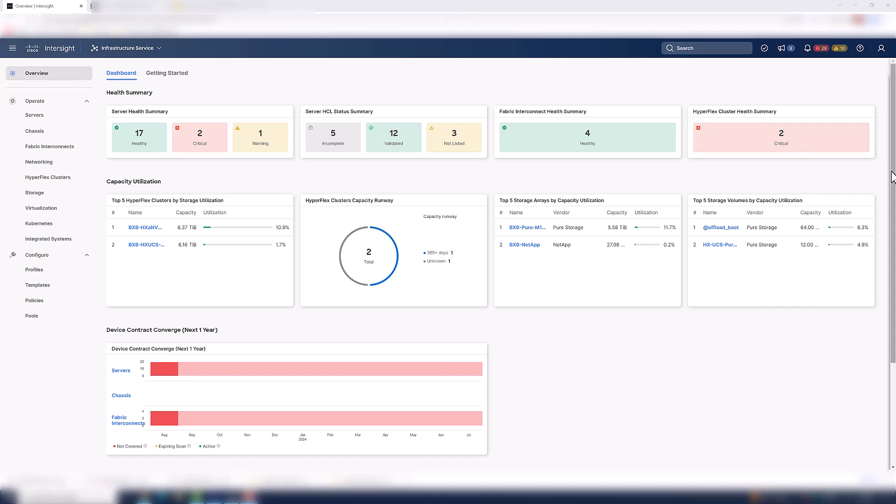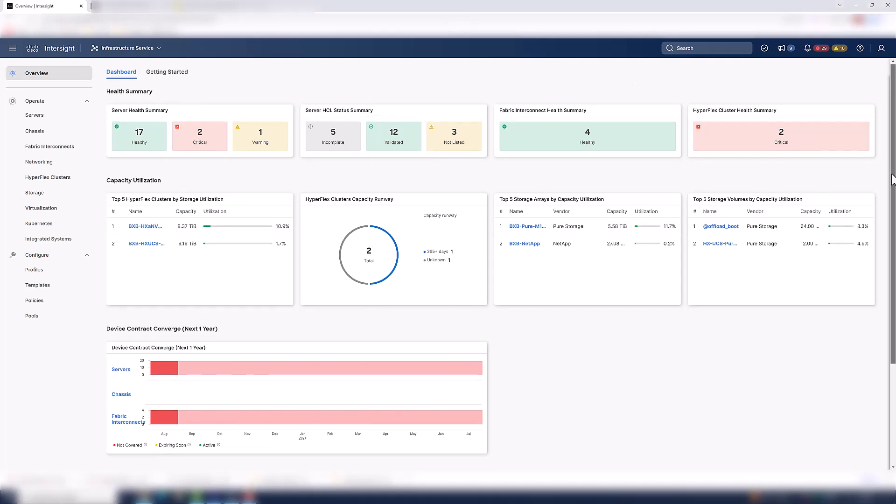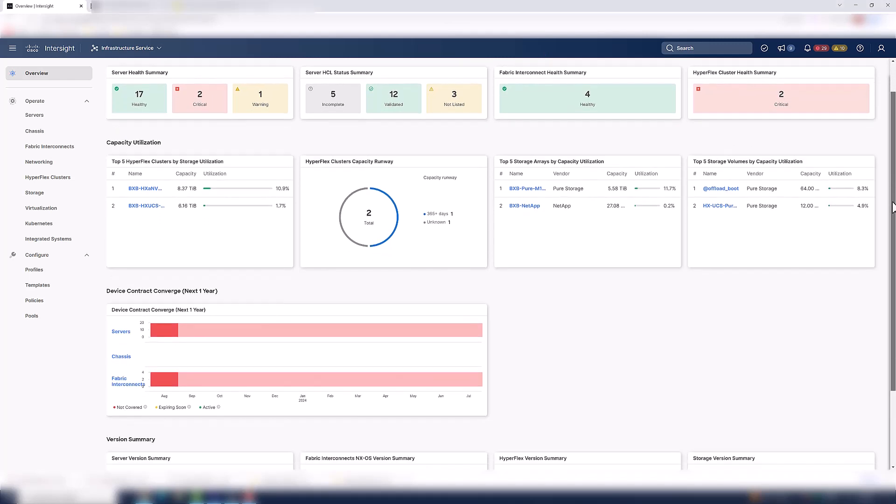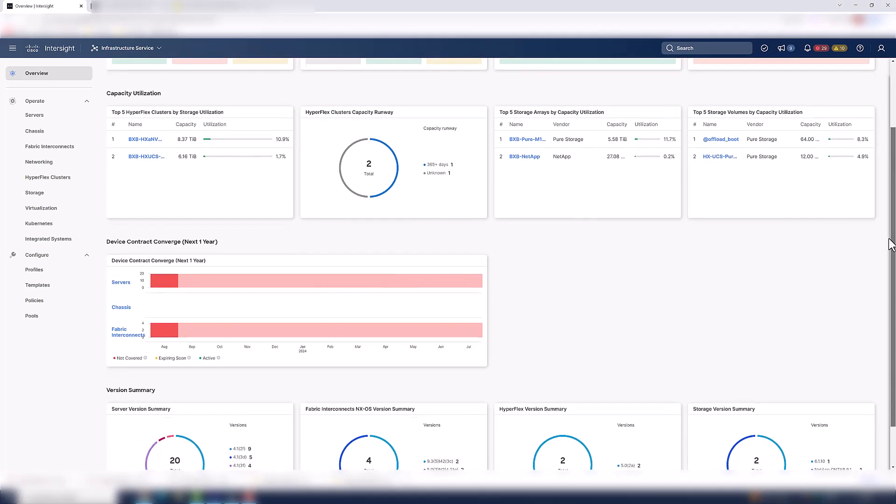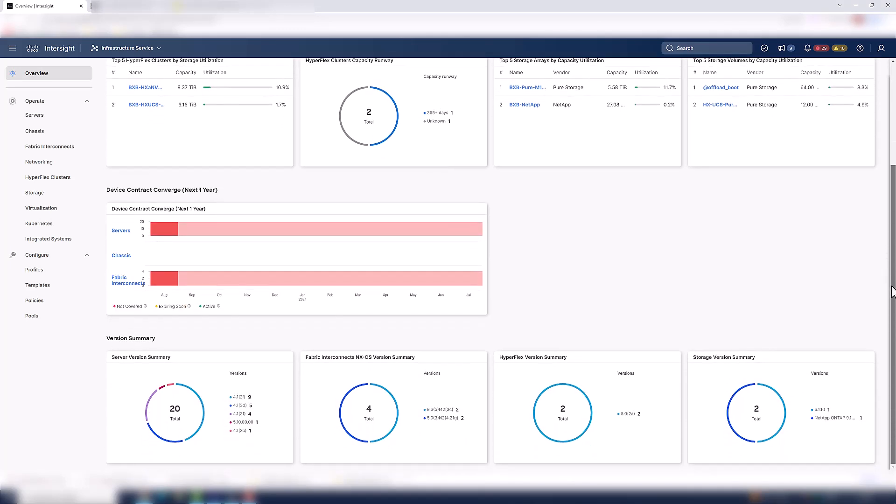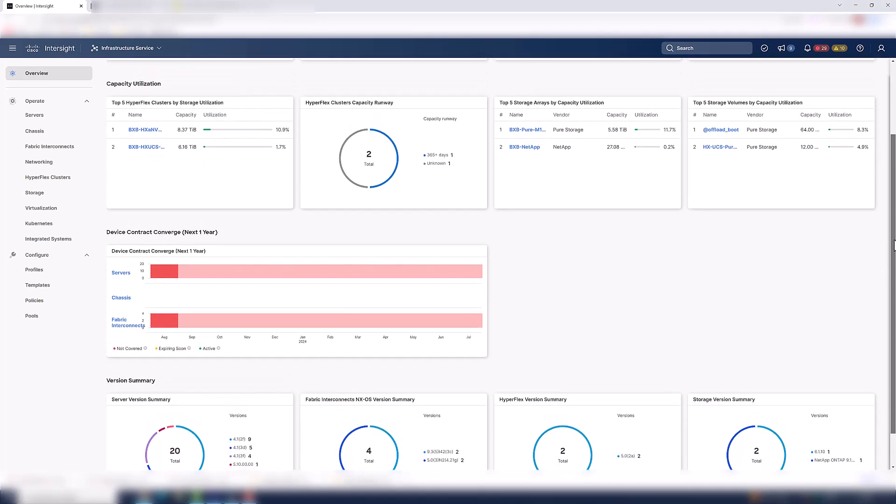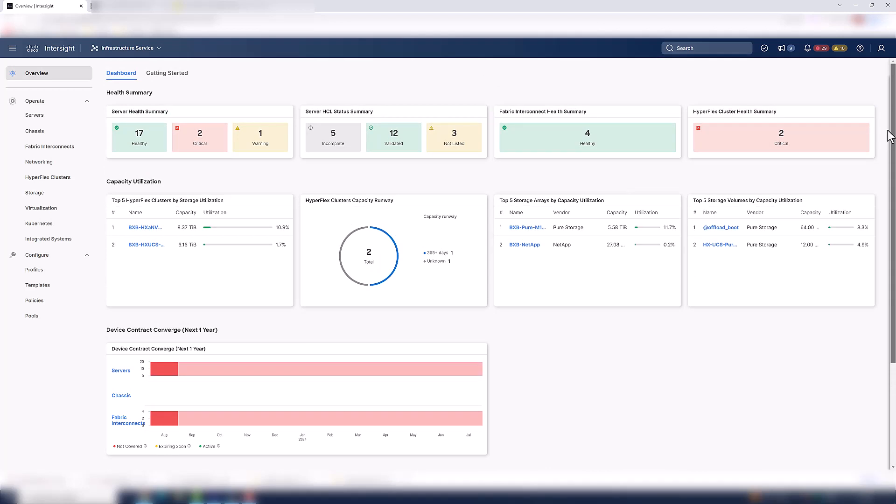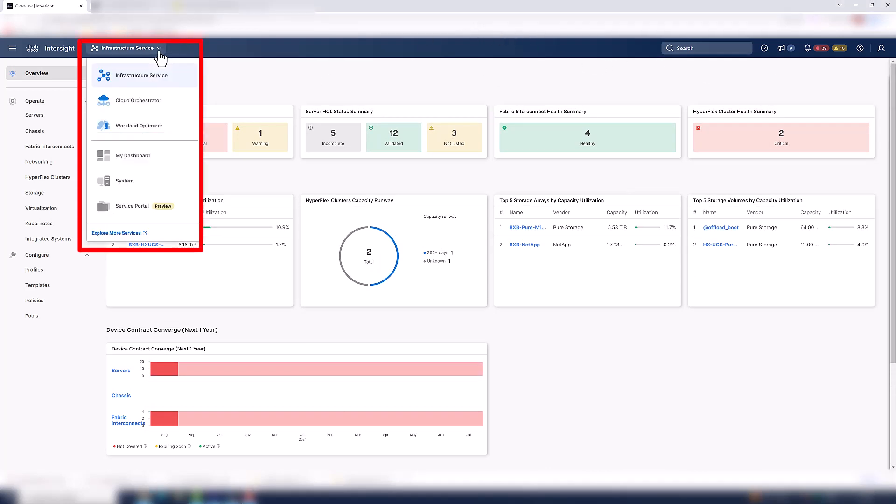When you log into Intersight, the first thing you will see is a dashboard. The dashboard provides a quick and easy way to determine the health of your infrastructure and allows you configuration access into the device. To navigate through the platform, just click on the Service Selector drop-down menu.